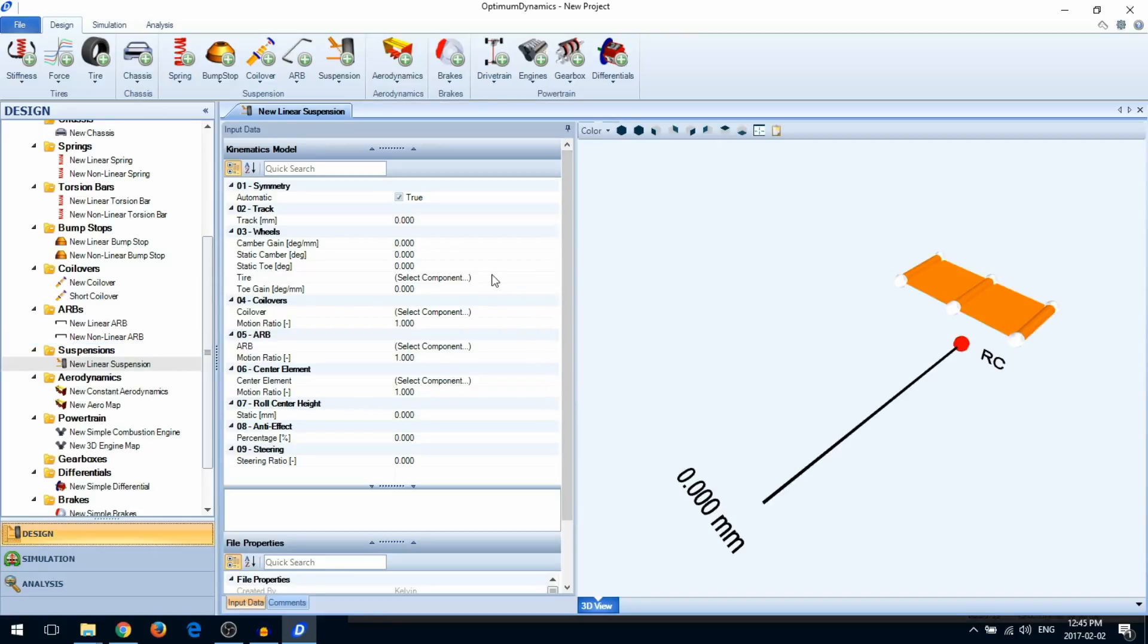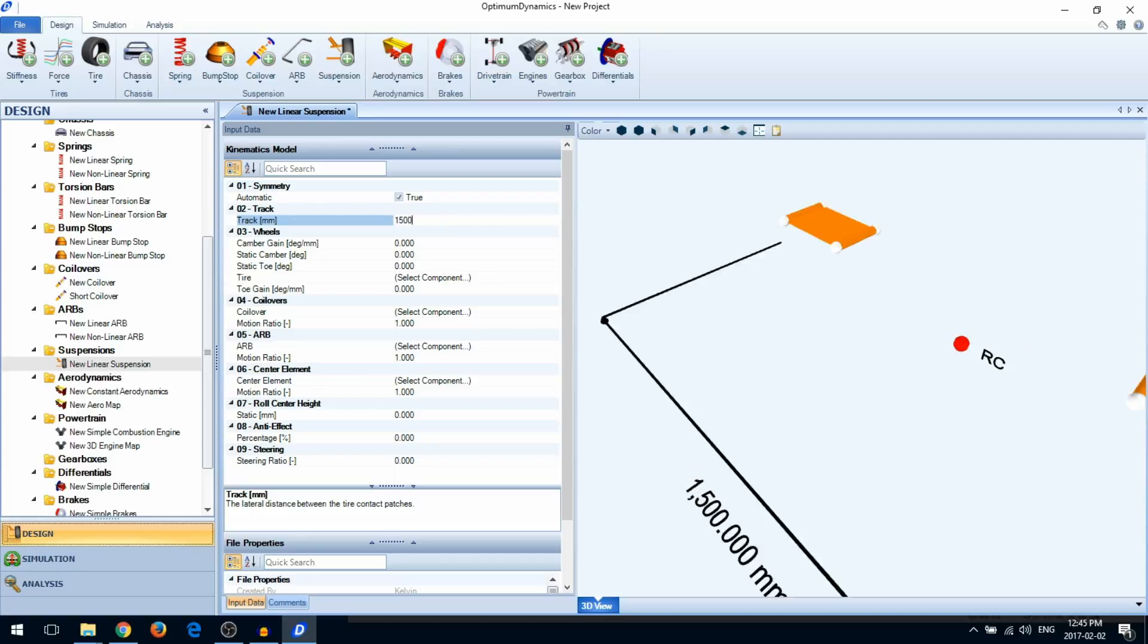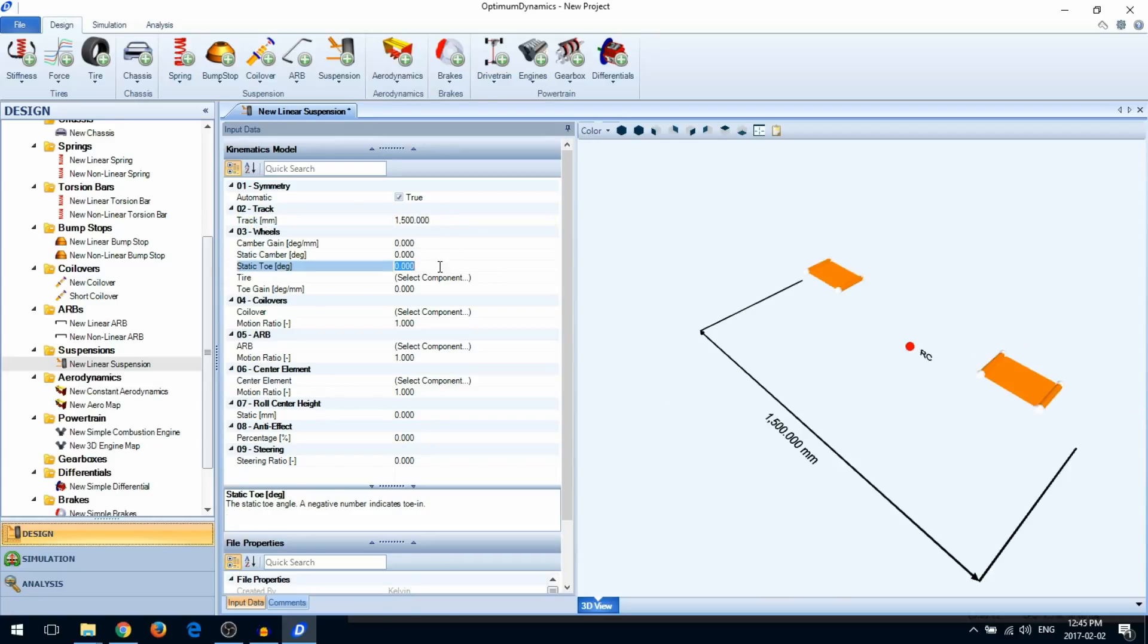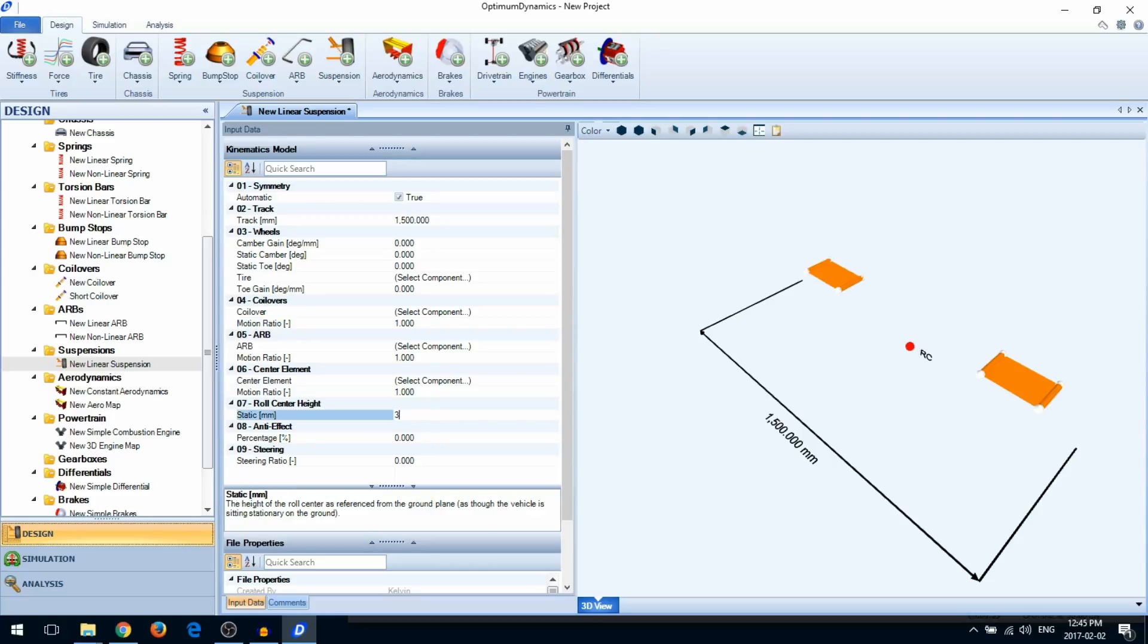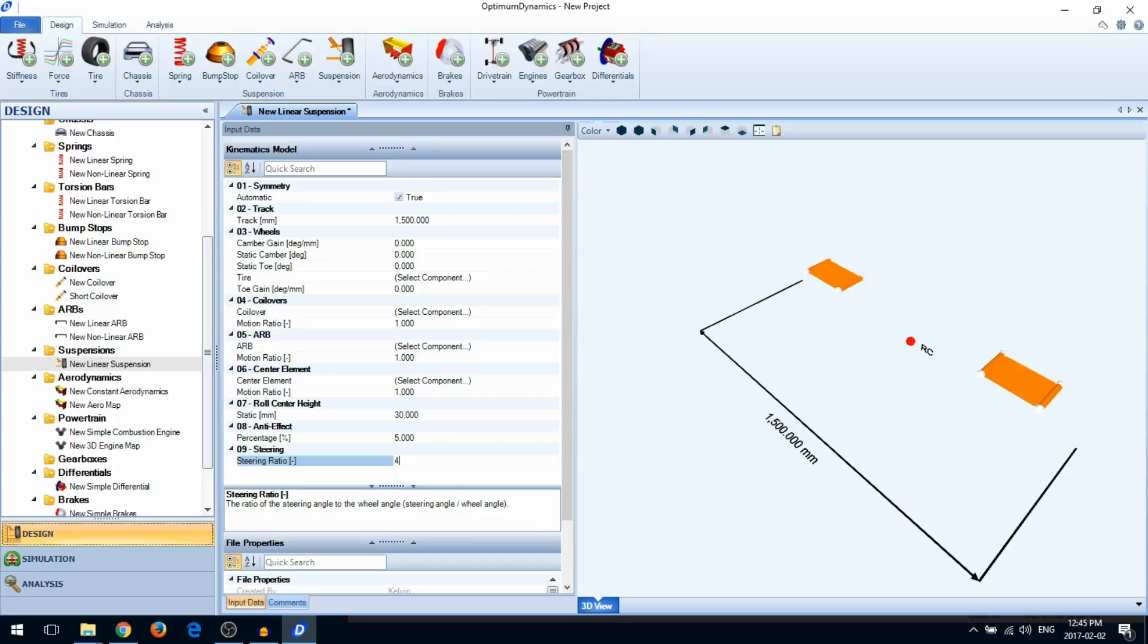Start out by entering some basic information about your suspension, like the track width, the static setup, your motion ratios, your roll center height, amount of anti effect, and the steering ratio.